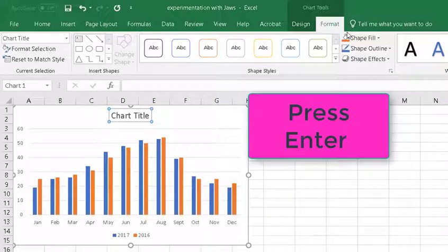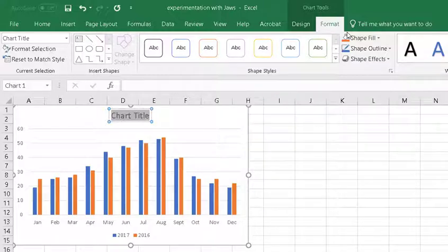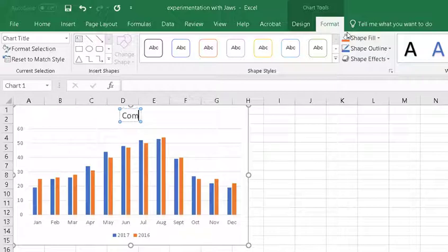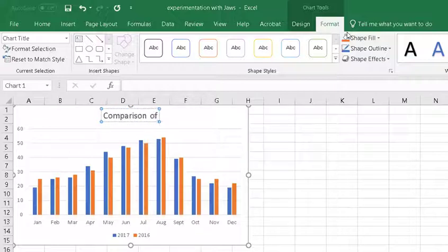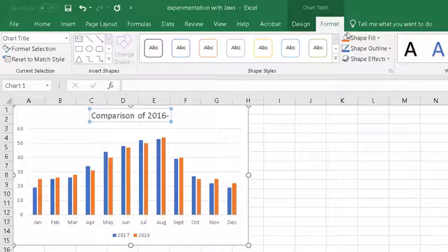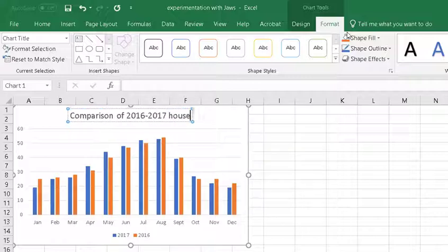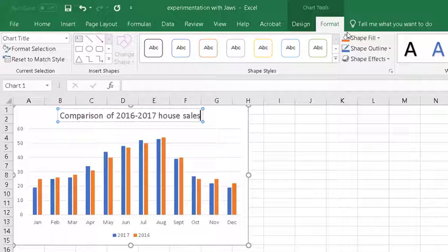So, I'm going to press enter again. And it's going to highlight it. And now I can title what I want to call this: Comparison of 2016-2017 home sales. So, that's what I wanted to title it.